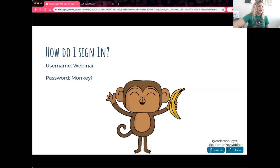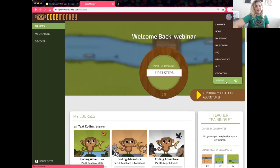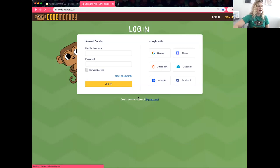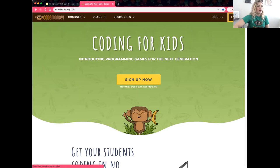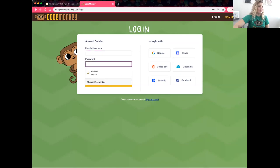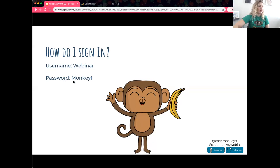Now I'm going to show you how to sign in. Go to codemonkey.com and in the top right corner click Login. In the email/username field enter 'webinar' and the password is 'monkey'. Once you've done that, please raise your hand so I know how far you've gotten. Some people have gotten stuck in other sessions, so just let us know if that's the case for you.